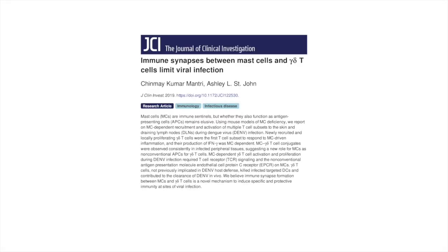Hi, I'm Ashley St. John, Assistant Professor at the Emerging Infectious Diseases Signature Research Program at Duke and U.S. Medical School in Singapore, and I'm pleased to talk about my recent study, Immune Synapses Between Mast Cells and Gamma-Delta T-Cells Limit Viral Infection, published in the Journal of Clinical Investigation.